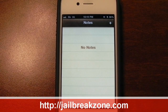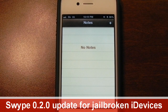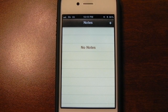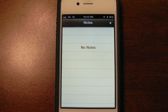Hey everybody, it's Brian for jailbreakzone.com. In this video I'll be showing you some of the updates to Swipe for iOS. Of course it's available for jailbroken iDevices. In my previous video I was showing off version 0.1.0, and it was updated to version 0.2.0 a little while ago. Somebody on Twitter alerted me of it, so I'm going to go ahead and try it out.